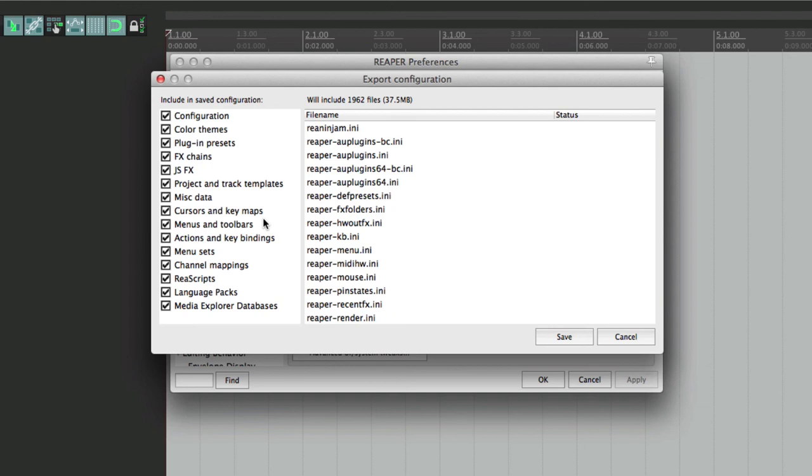So anyway, that's importing and exporting the configurations in Reaper. I hope you learned something. I definitely hope you use it. And I'll see you next time. Thanks.